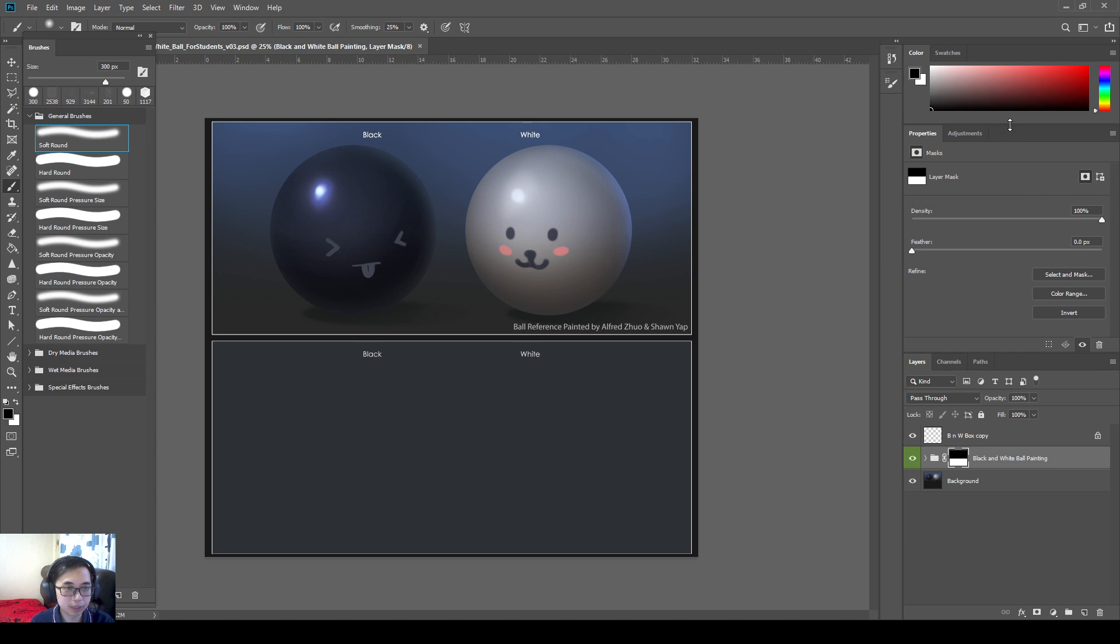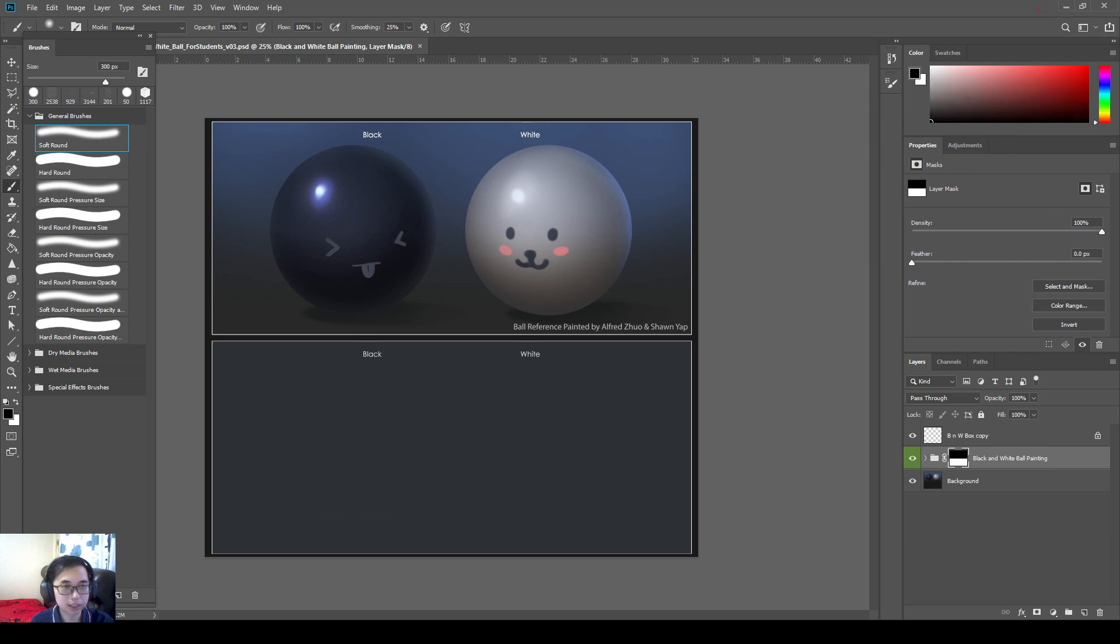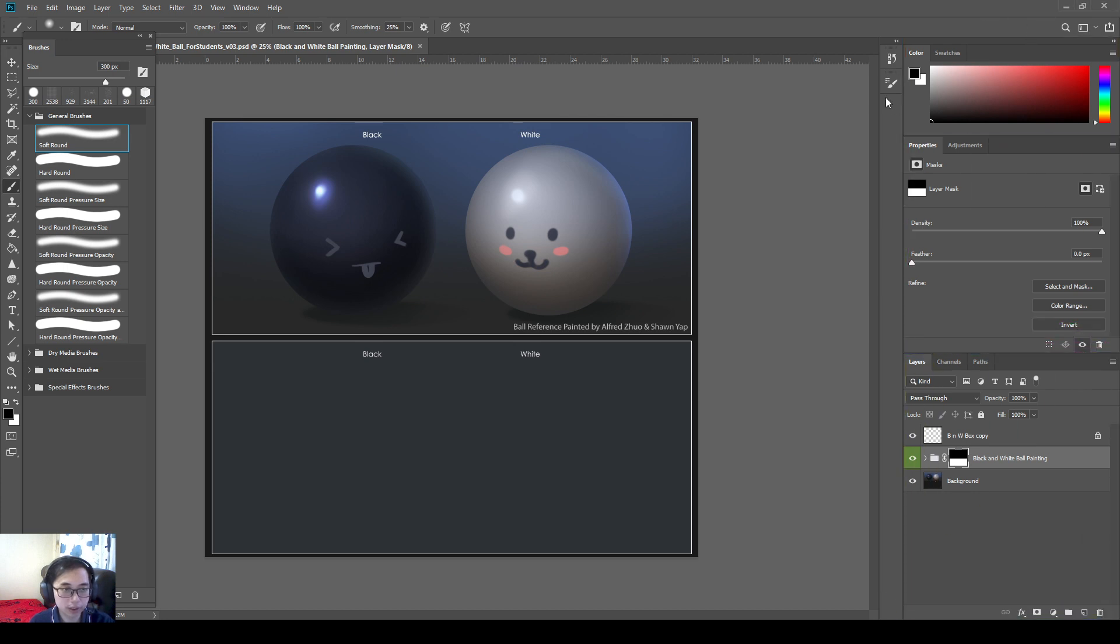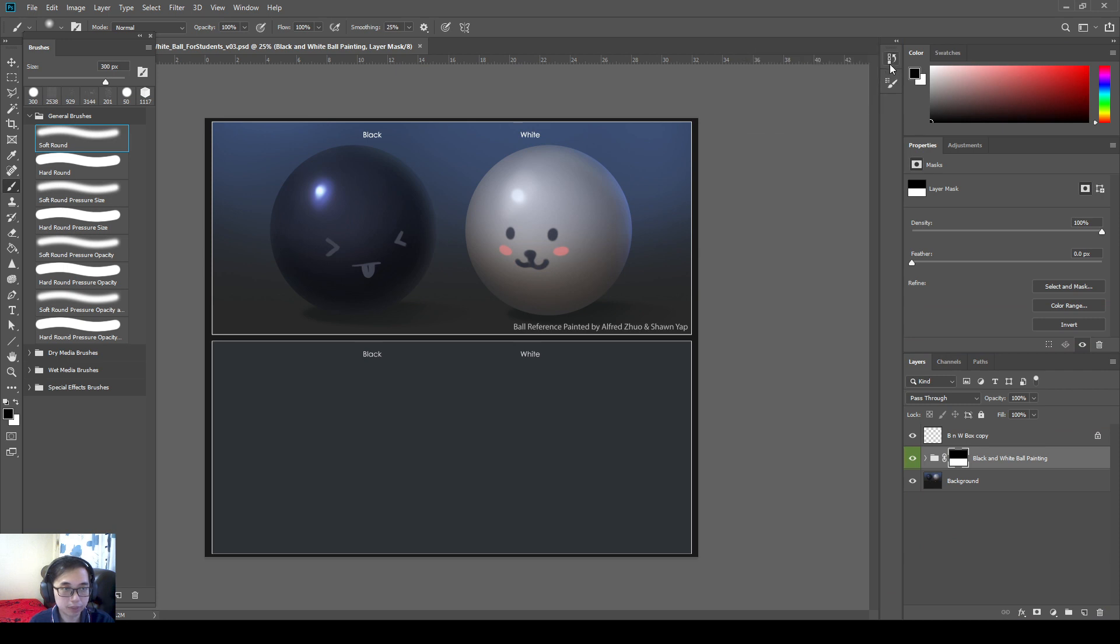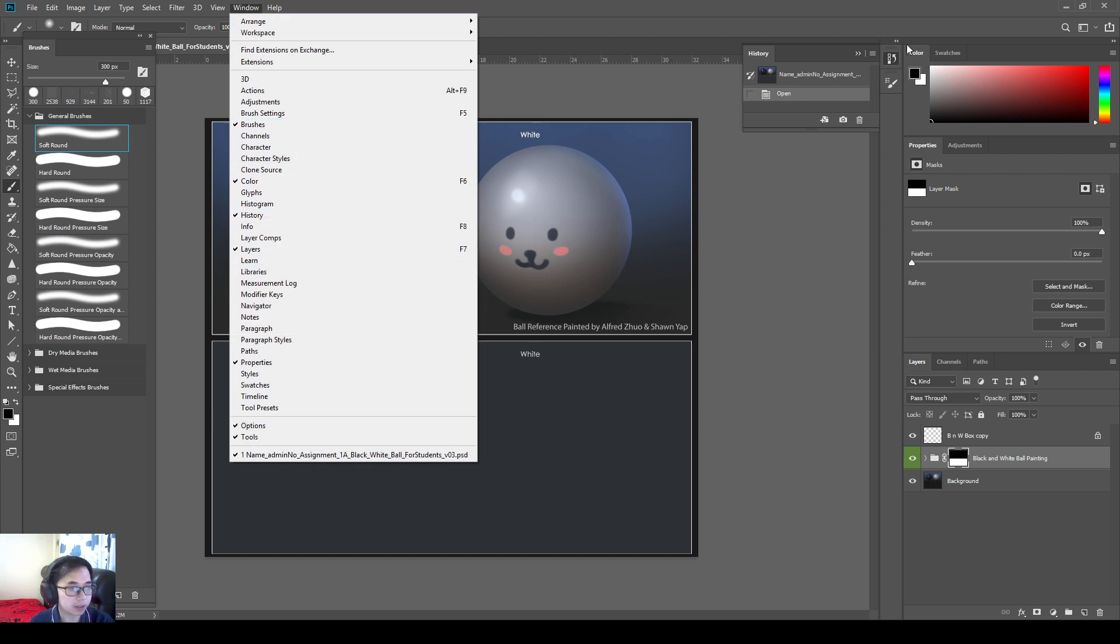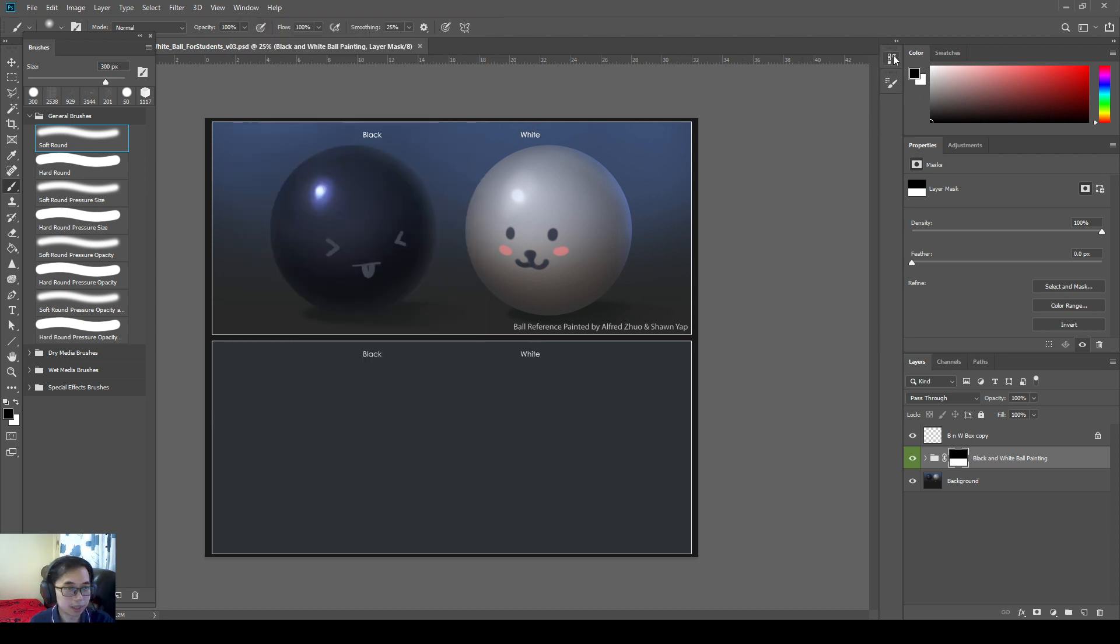And then what I like to do is, I like to keep my color on the top, my history over here, and the layers over here. So the history is actually over here. You click on this button here, you grab the history. Or you can go to Windows, history, you grab the history. And then by default, you can also keep it here, and you can make it long.